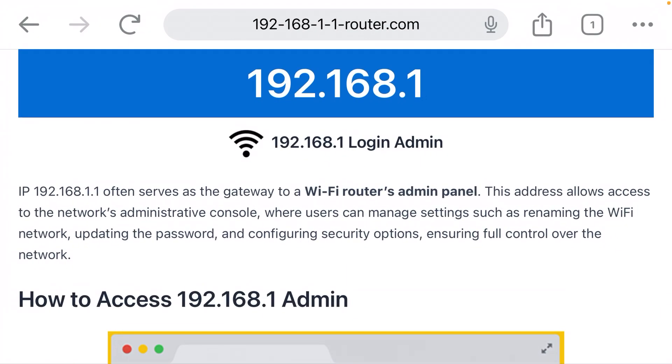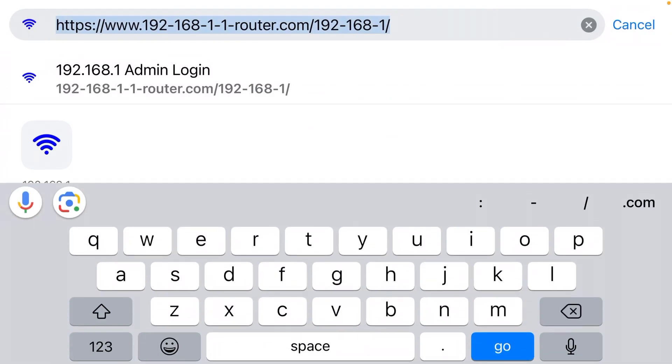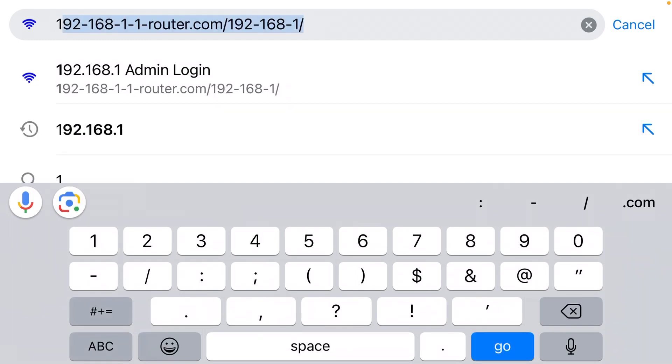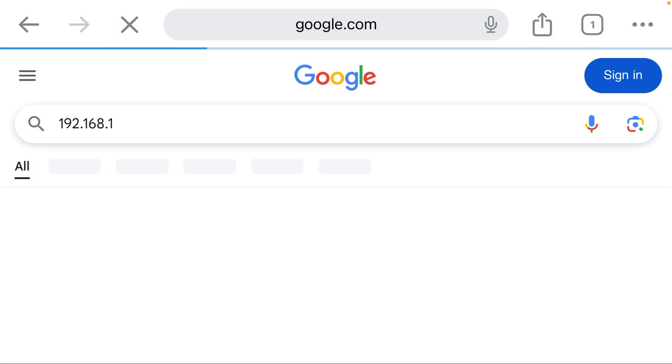Now you need to click the address bar at the top of the browser and type in the IP address for your router. That is going to be 192.168.1. You can see it's giving me an auto-suggest.